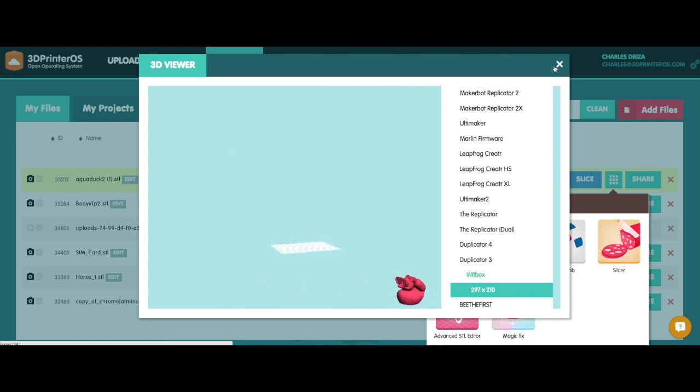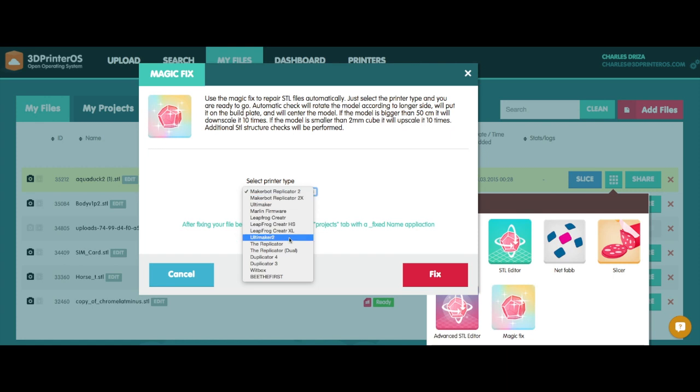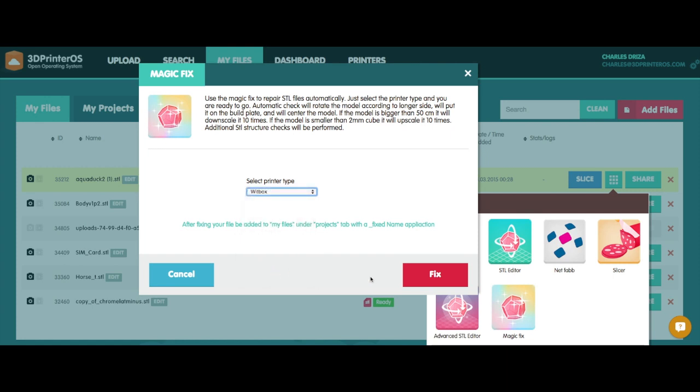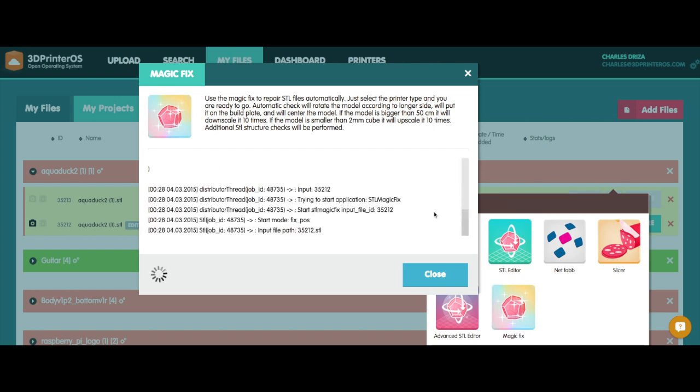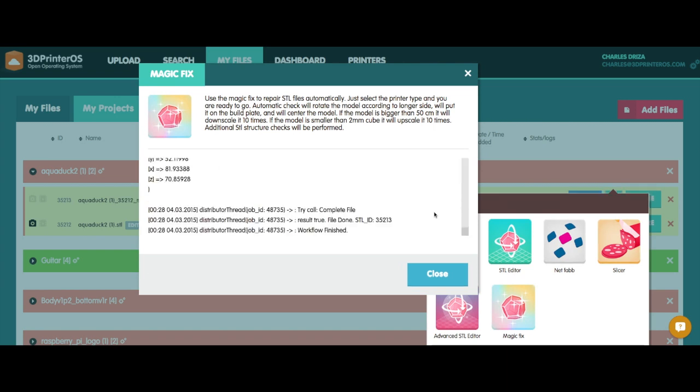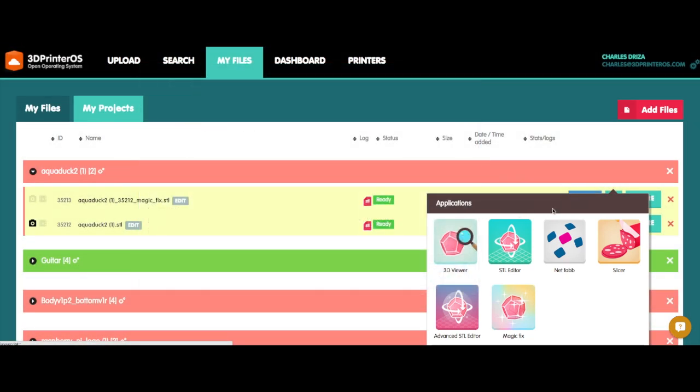So the first thing I'm going to do now after that is I'm going to go to my MagicFix app. I'm going to select my WitBox and I'm just going to go ahead and select Fix. The MagicFix app will actually put the file right onto the bed and make sure everything looks good.